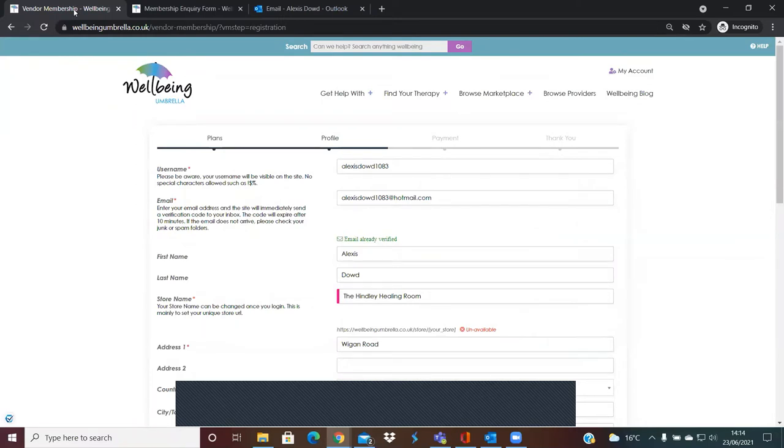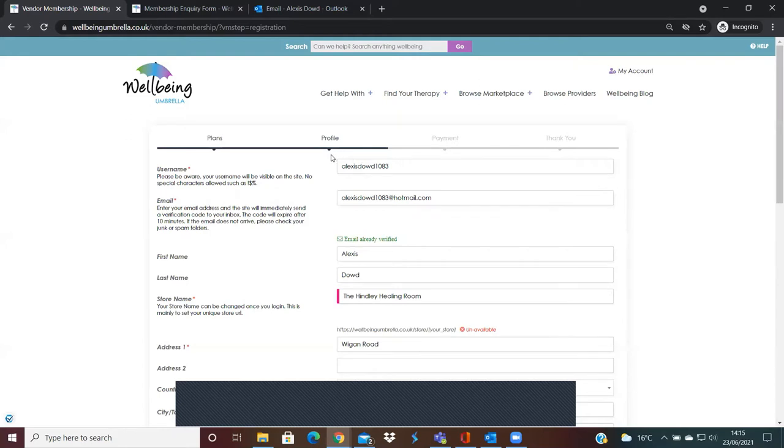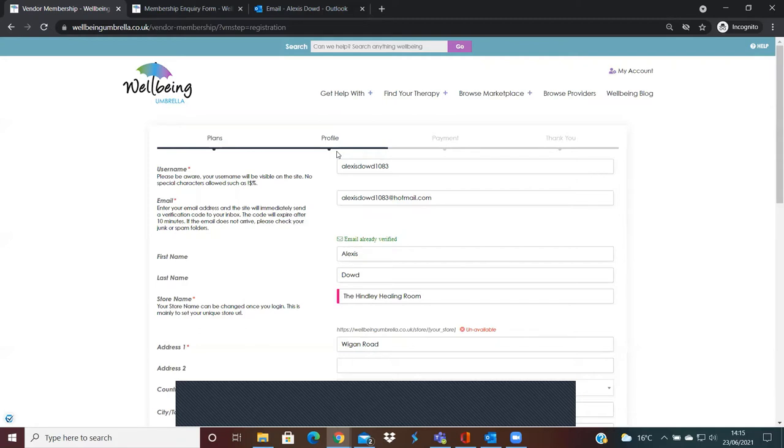Within that email will be a link to the registration form here. The first thing you need to do is select a username, and just to make you aware, this username will be visible on the marketplace and it's not allowed to contain any special characters such as an exclamation mark, pound sign, dollar sign, etc. Also, once it's been created here, unfortunately it's not able to be changed, so just be mindful when you're selecting your username.